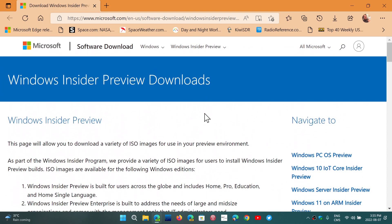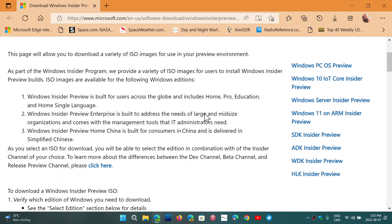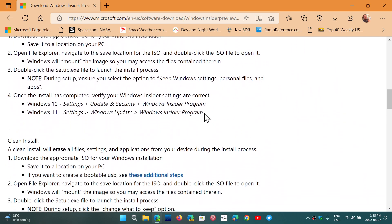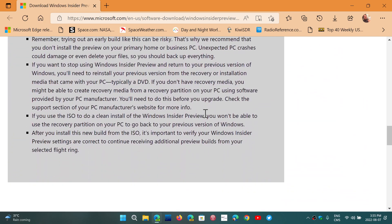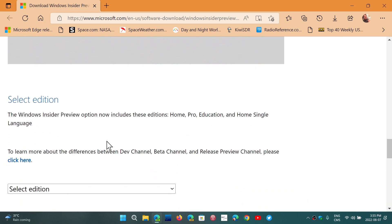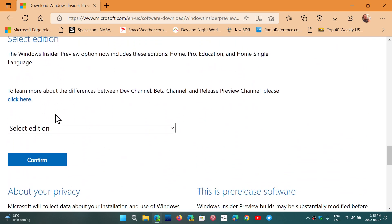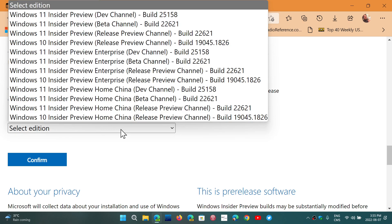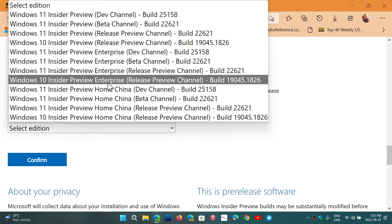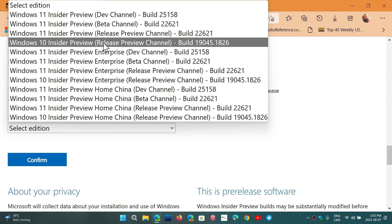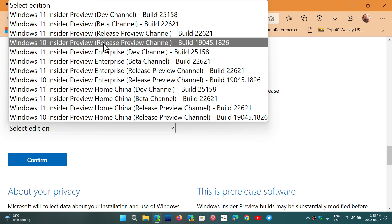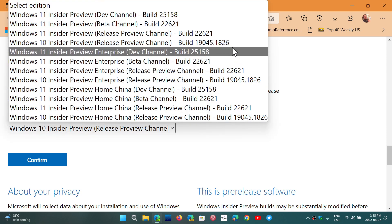If you go into the Windows Insider preview download page here, I'll share the link in the description below. Simply go down the page and you will see select edition. Windows 10 22H2 is the Windows 10 Insider preview build 19045.1826 that you see here.